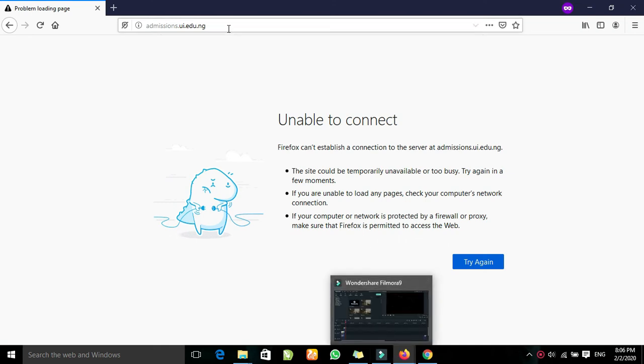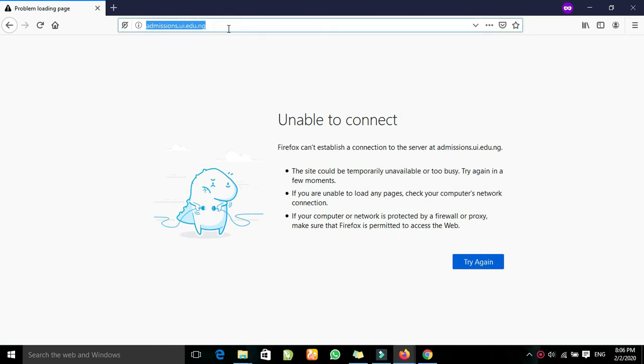Hello and welcome to Anusiana Tutorial. I am going to show you how to print the JAMB results.